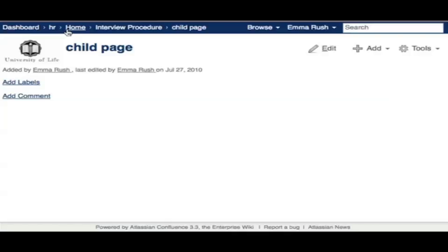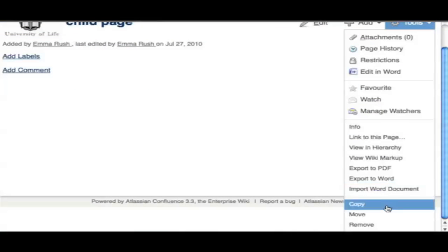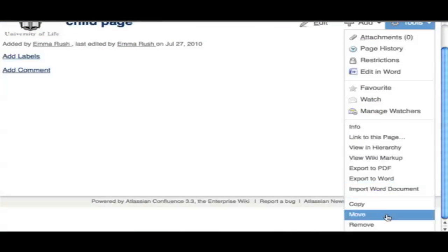Don't worry if you add a page in the wrong place — you can always remove a page or move it very easily. Both options are available from the tools menu.